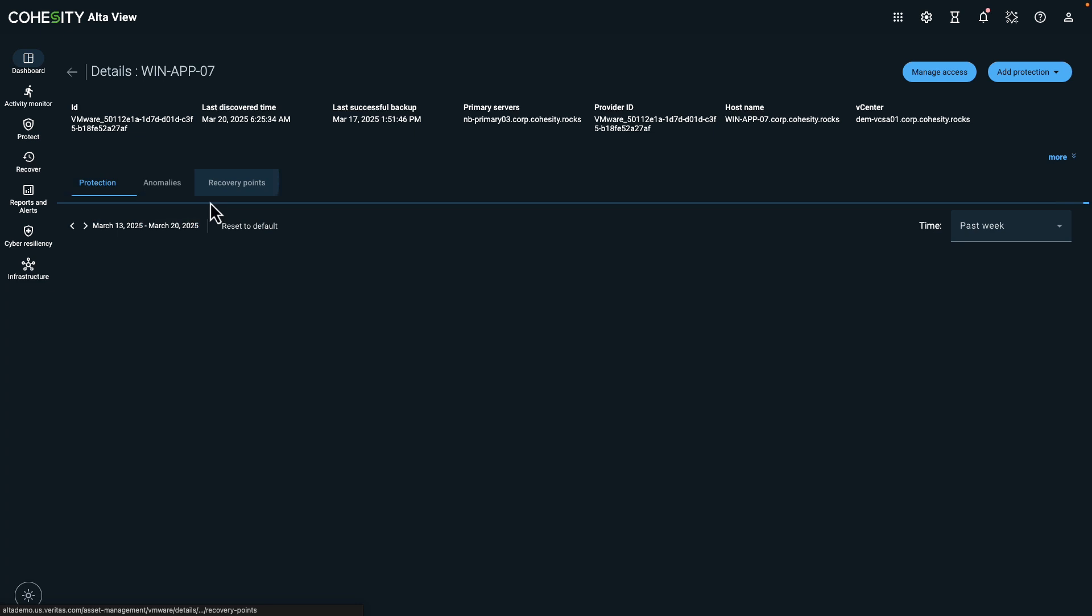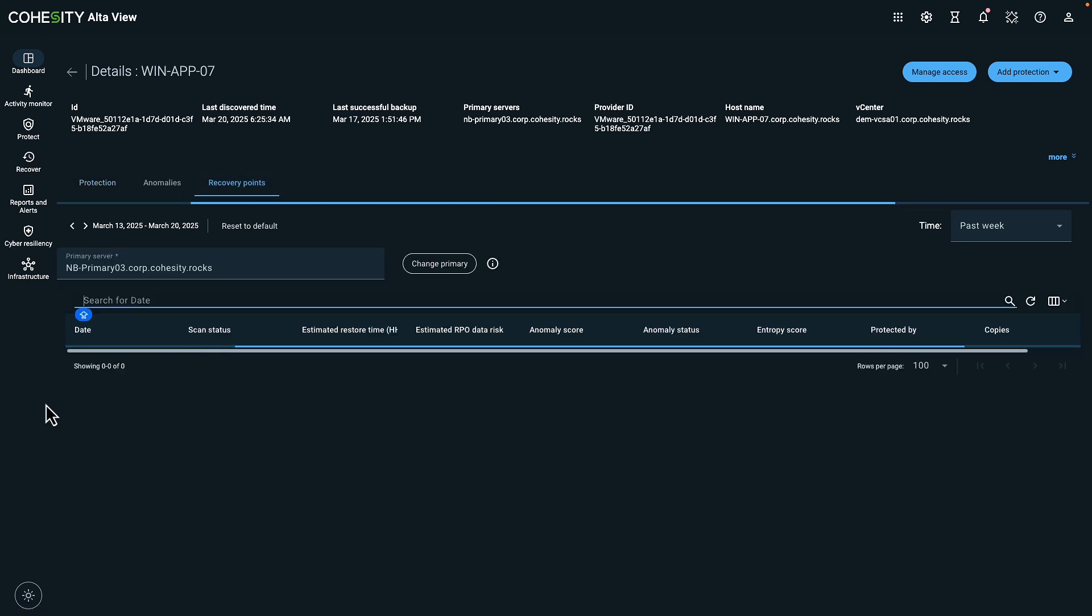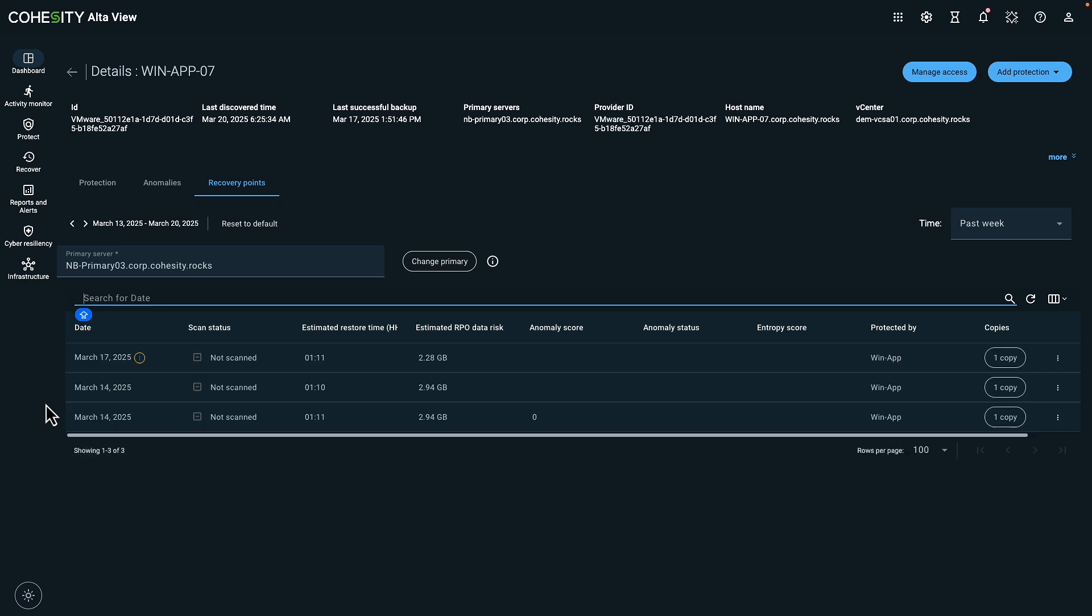In the asset details section you will find earlier recovery points that can help you improve your recovery time objective. When creating a backup and recovery plan, it's essential to consider the recovery point and recovery time objective. The RPO shows how often you need to backup your data, while the RTO shows how long your data can be unavailable.